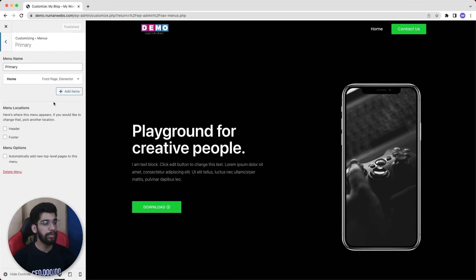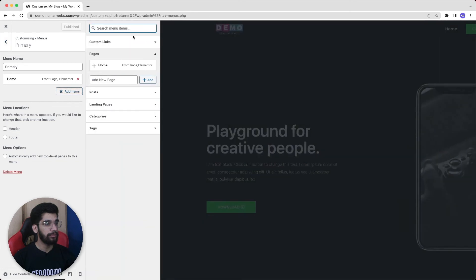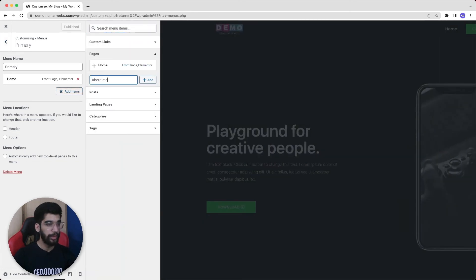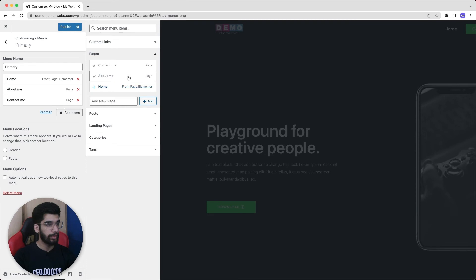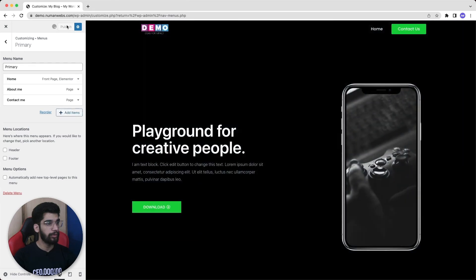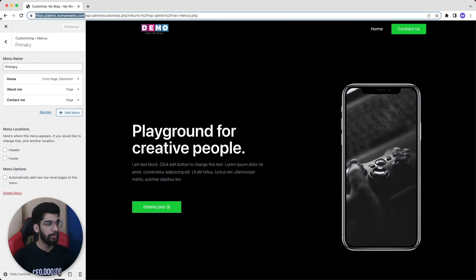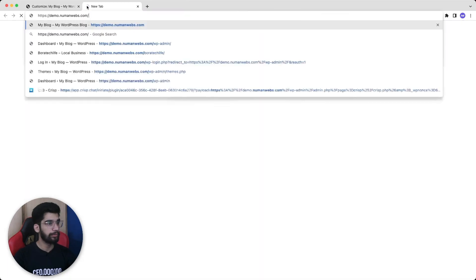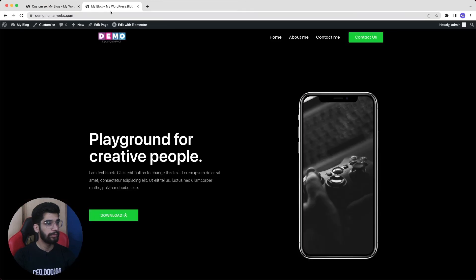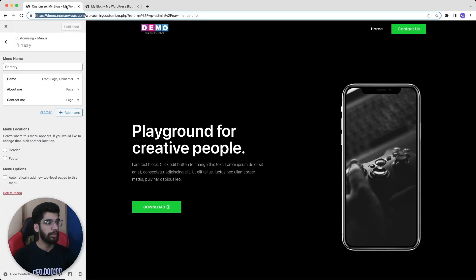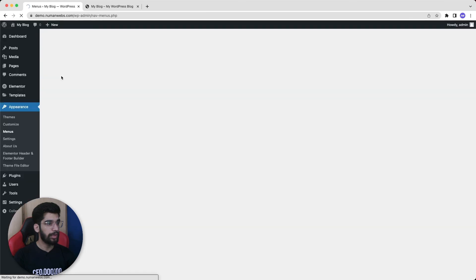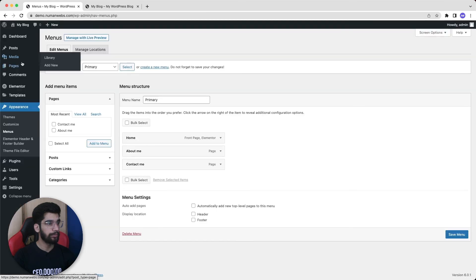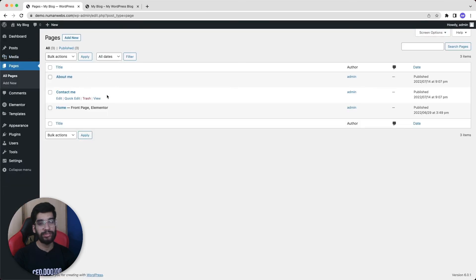And if I now click on add item and type the page name, let's suppose I want to add About Me and then I want to add Contact Me. Now if I click on publish and now if I visit my website, I can see the menu is updated. But the point is if I go to the pages now, the pages are created automatically, whereas in the other case we always create pages first and then add them into the menu.